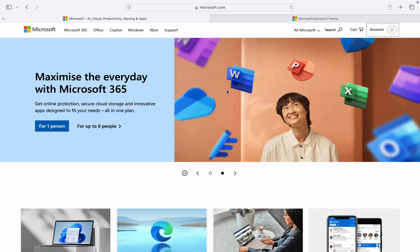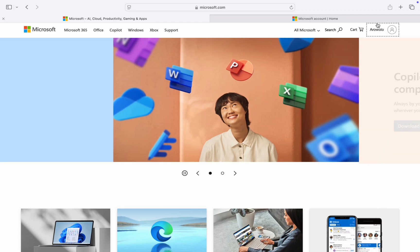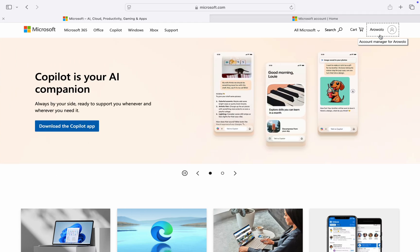Today I'm going to show you how to check sign-in activity in Microsoft account. So the first thing is head over to Microsoft.com and you need to sign in to your account at the top right corner.